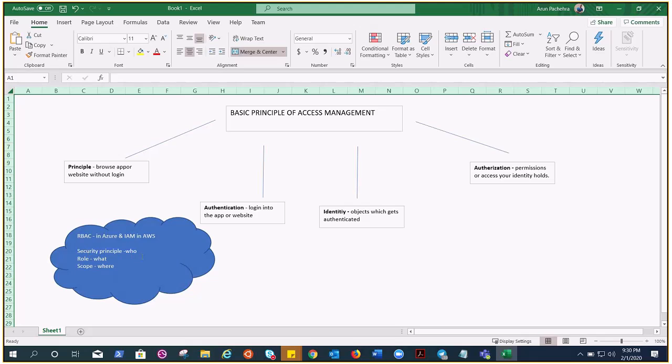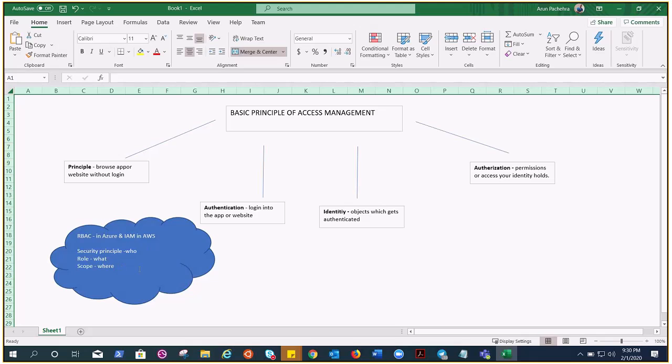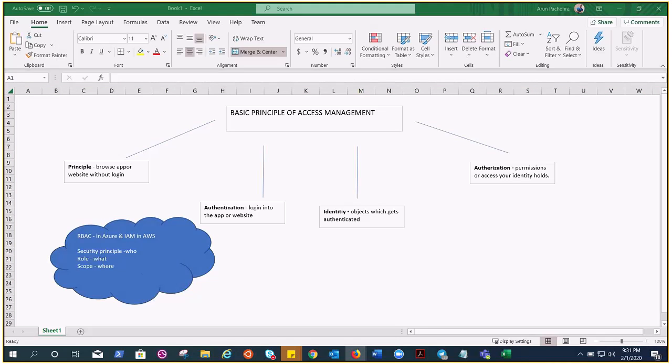How RBAC is created with the help of security principle, role, and scope. Security principle is like who is trying to access or do what. Role is what they can do rather. Scope is where they can do. For example, it's me Bhasara, I have a role of reader where only on one resource group. That's how it is: who, what, and where. I hope this cleared the concept of access management, and let's meet in another video. Thank you very much.